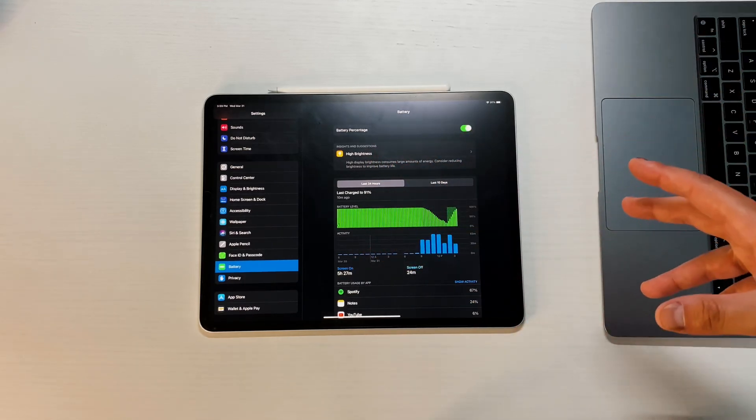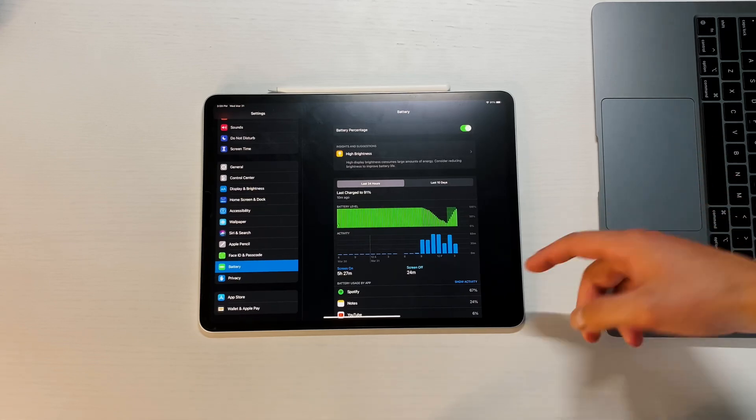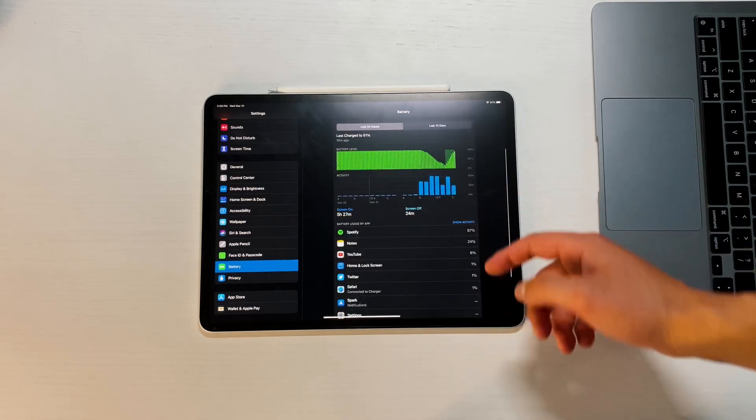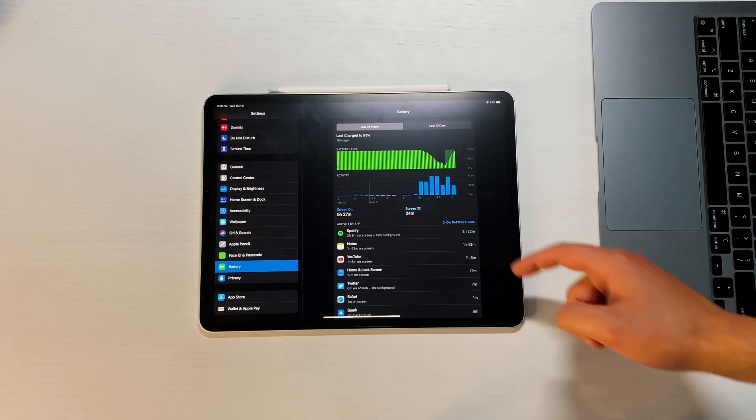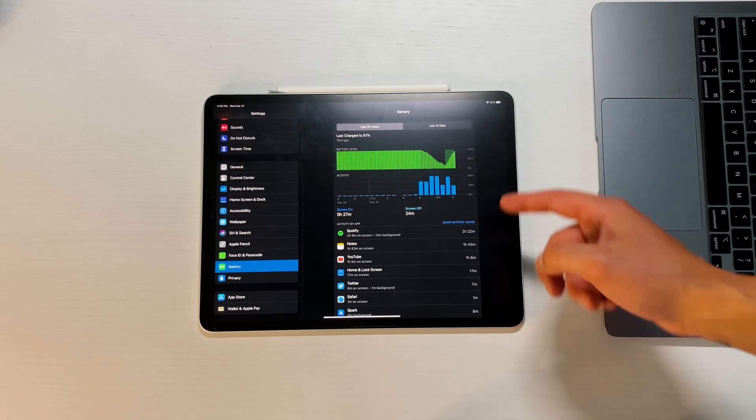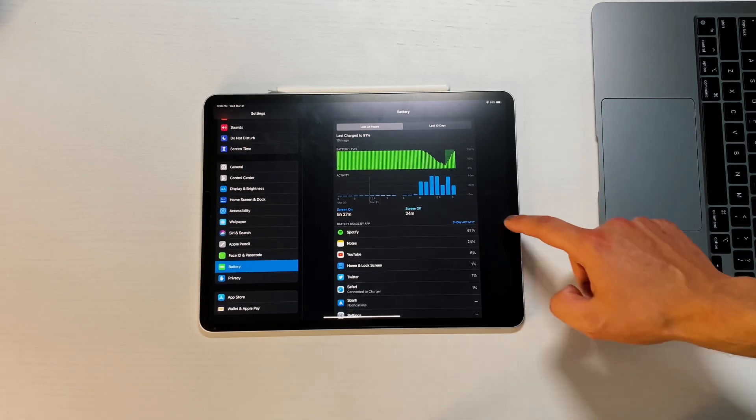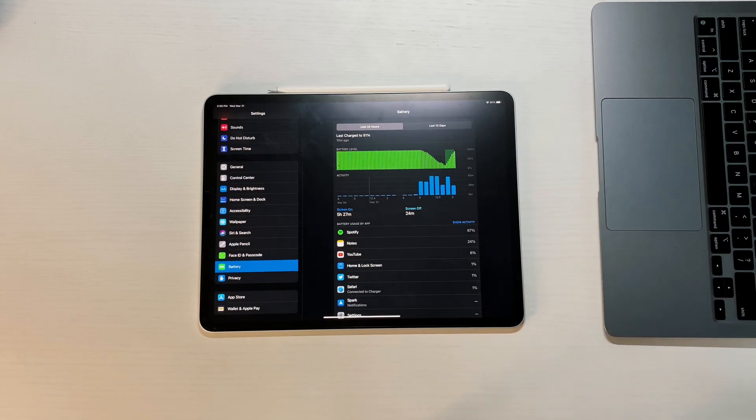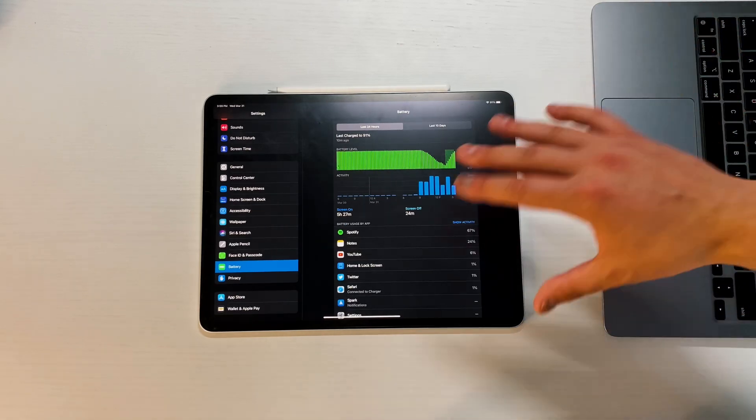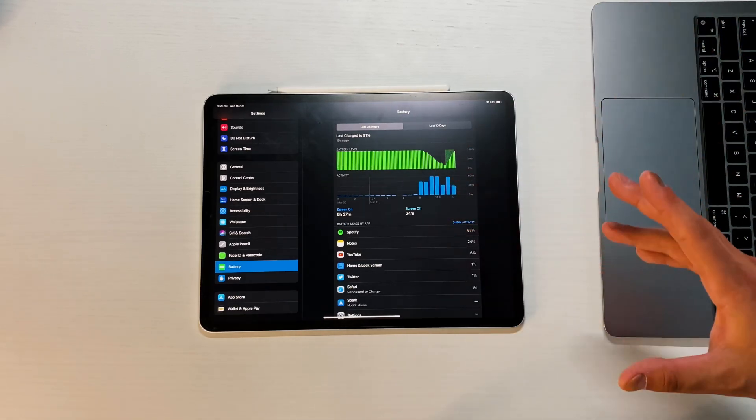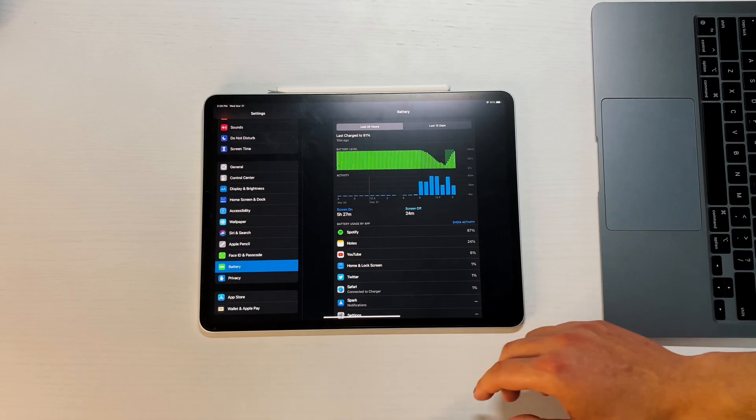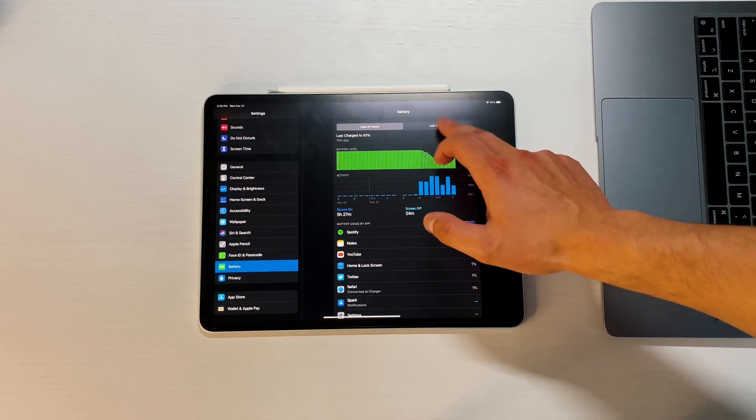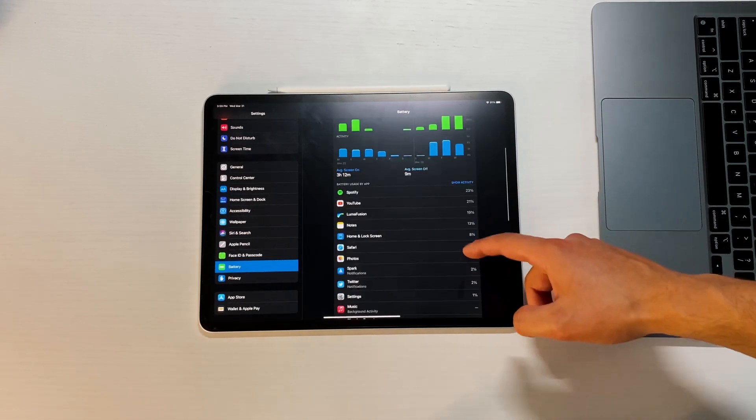The last 24 hours we're looking at about 5 hours and 27 minutes of screen on time, with Spotify taking up a lot of that, about 2 hours and 22 minutes at 67%. Spotify was on, I had the Joe Rogan video podcast on in the background, so that's what probably drained so much battery.